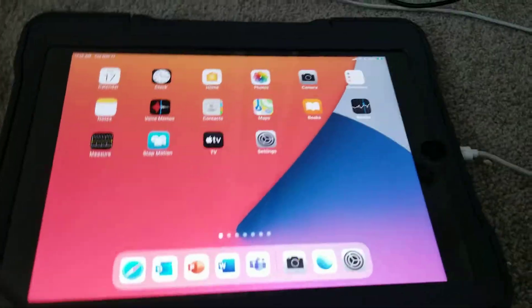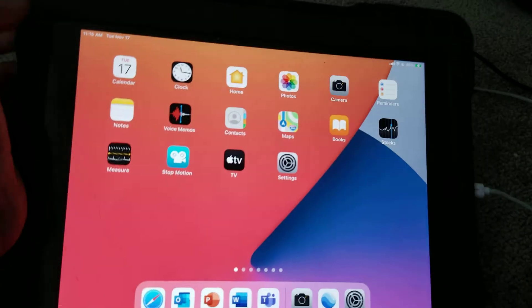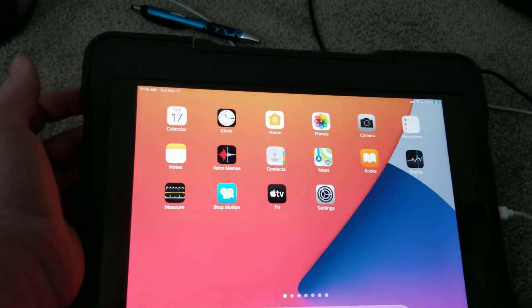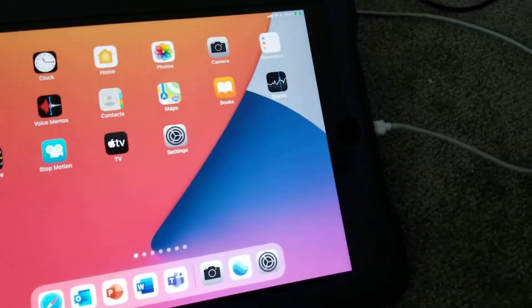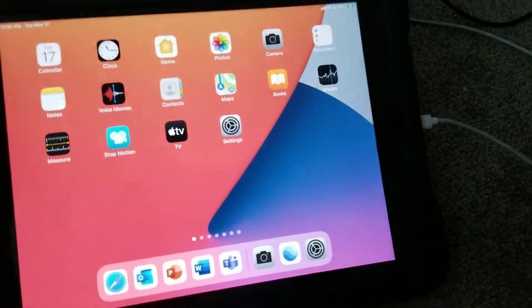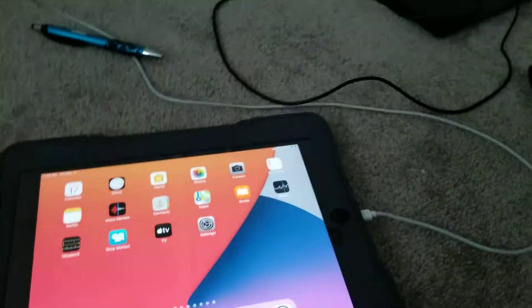So first, what you want to do is hold the power button and the home button at the same time until it turns off.